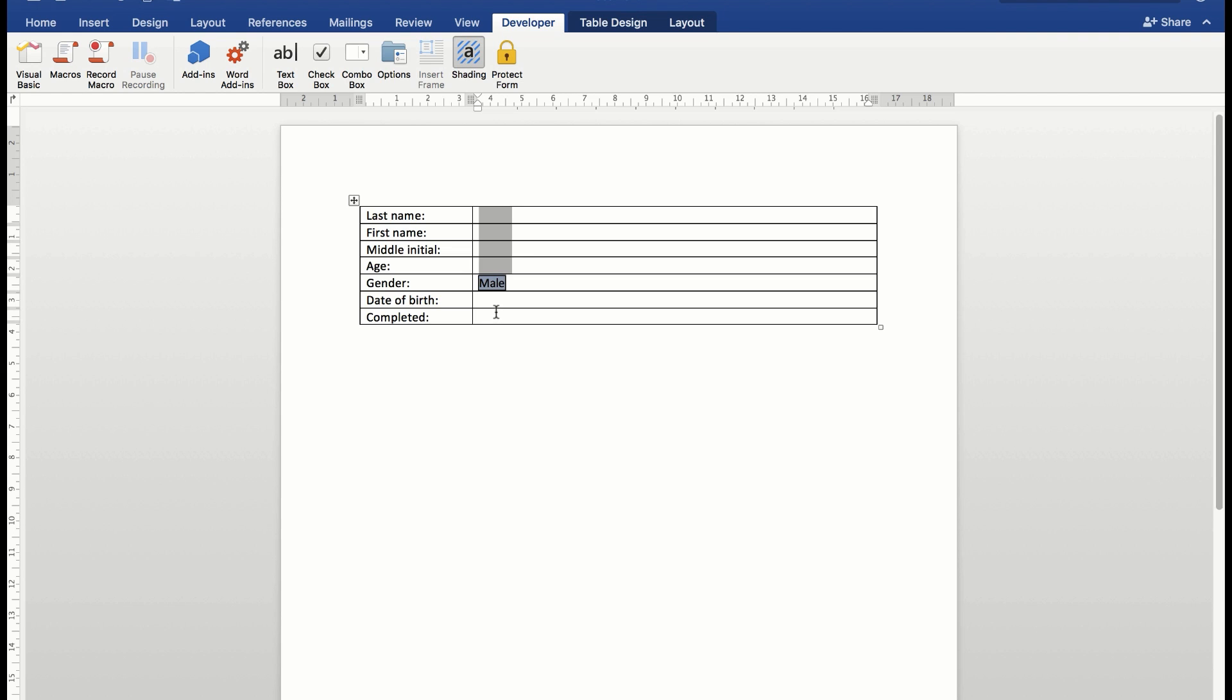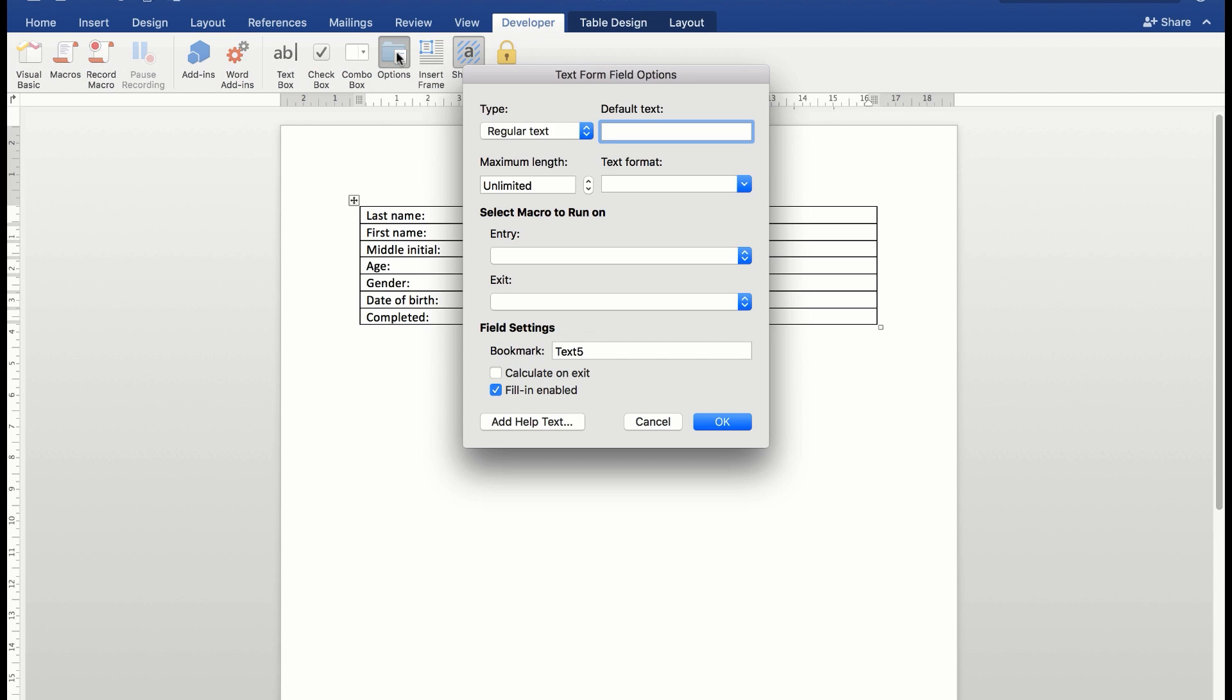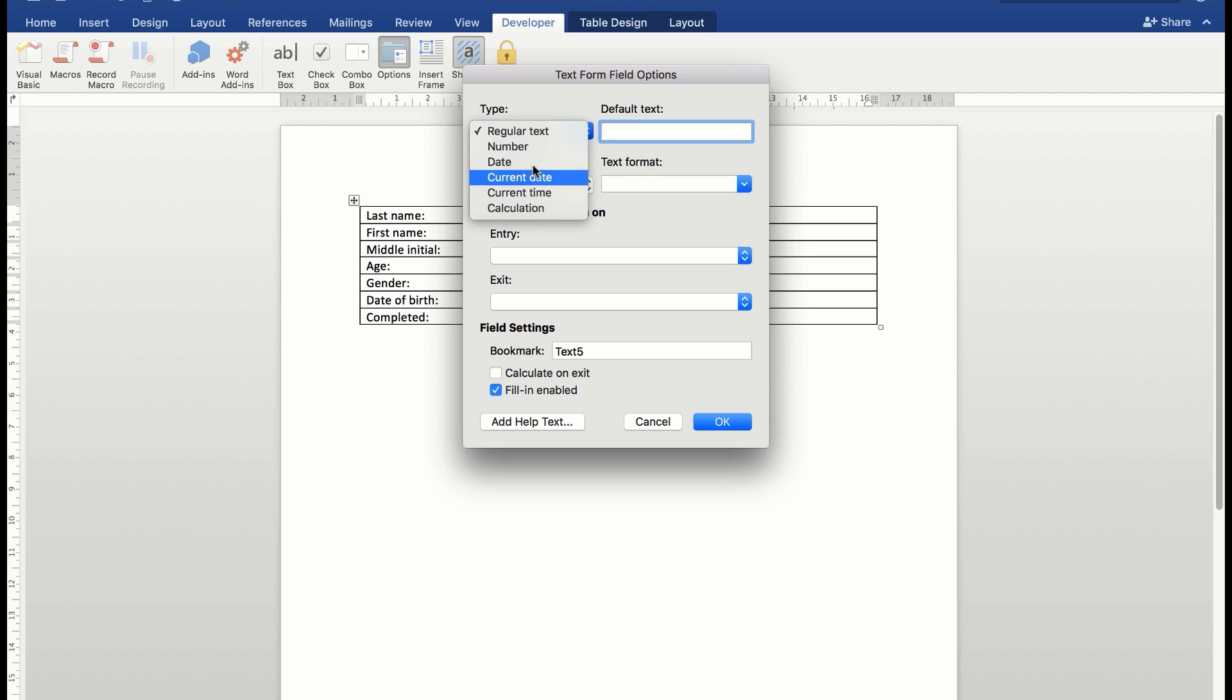Now the date of birth, I'll add a text box. But what I'm going to do here is go to the options and choose the type being a date and click OK.